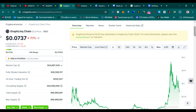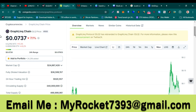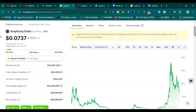Welcome guys. Let me do GraphLinq Chain technical analysis and price prediction for this bull run. Please watch this video completely and subscribe to my YouTube channel. If you want to hire me as your portfolio manager, you can email me — my email address is in this video's description and comment section. If you want to mine Hook Protocol, the free official mining app link is also in the description.